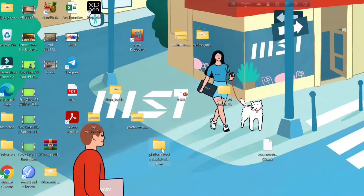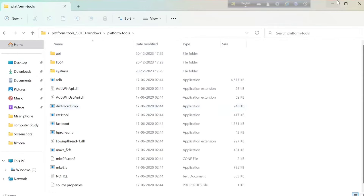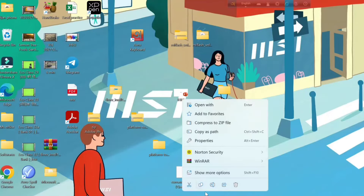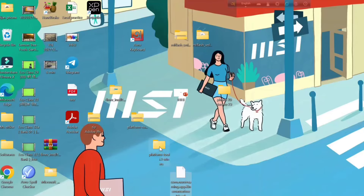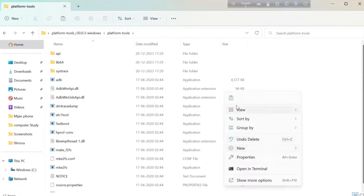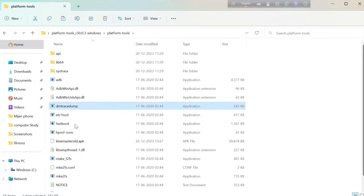Open the extracted folder, then open the second folder inside it. Now copy the APK file and paste it there. After pasting it, rename it and give it a simple, short, and easy name that you can easily remember. Then close the folder.